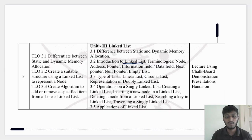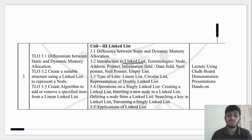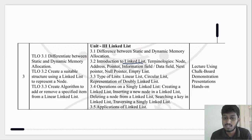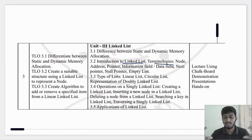Pause the video and tell me in the comments. After the introduction we will discuss the terminology — the definitions of the linked list.